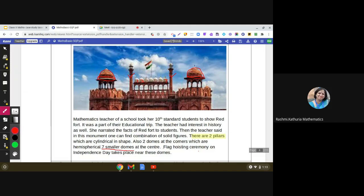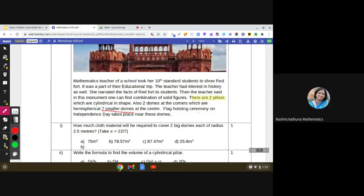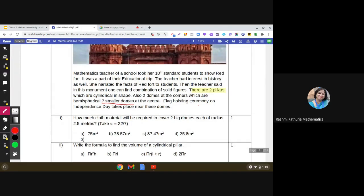It is given that a flag hoisting ceremony on Independence Day takes place near these domes. We will now answer the questions based on this case study. The first question asks: how much cloth material will be required to cover the two big domes?